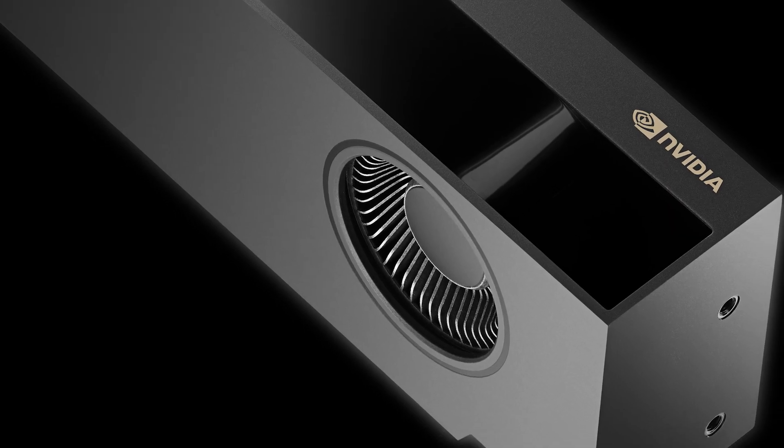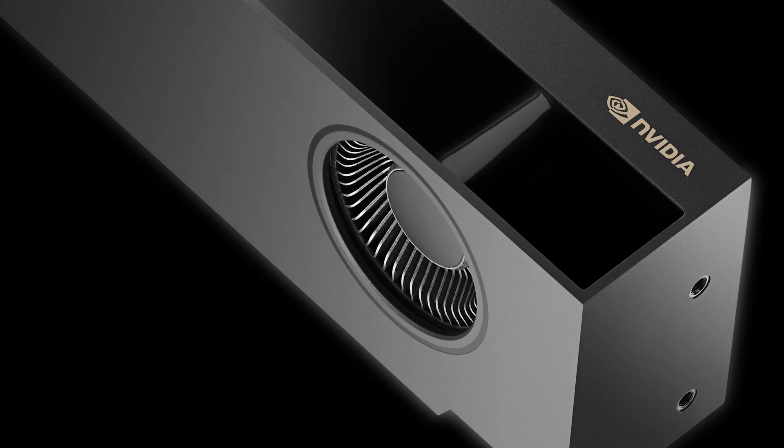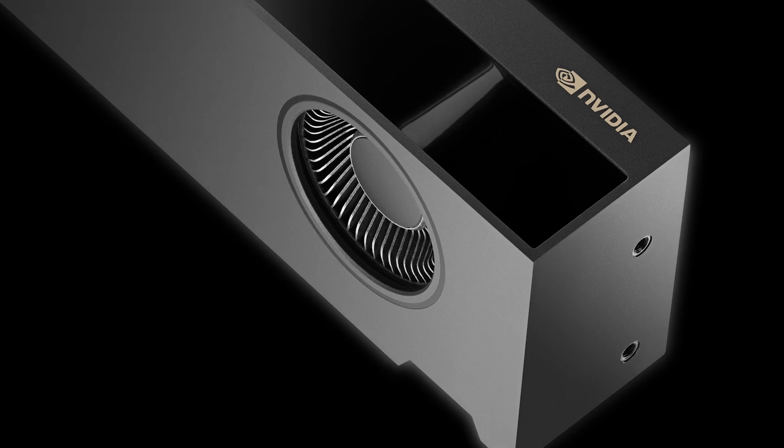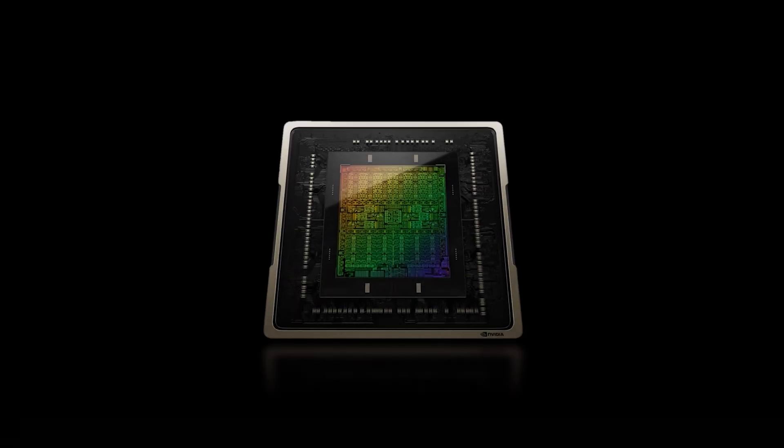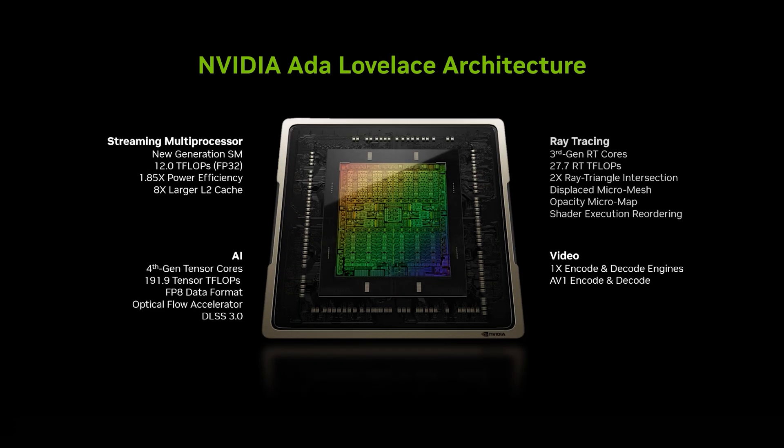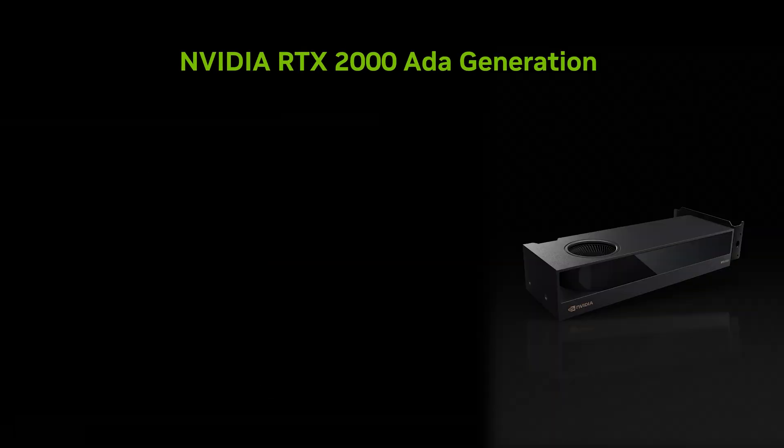Powered by the NVIDIA ADA Lovelace architecture, the RTX 2000 is a compact powerhouse with 16GB of graphics memory for excellent rendering, AI, graphics, and compute workload performance.